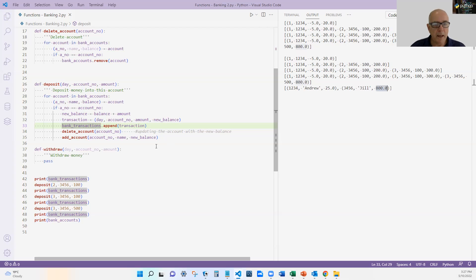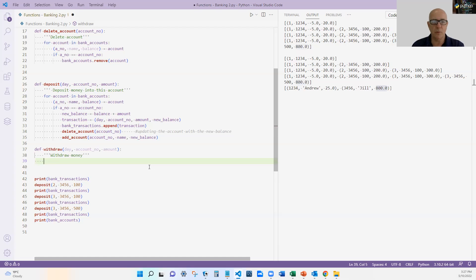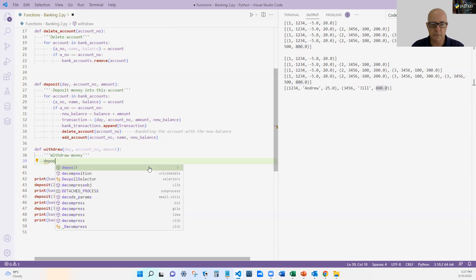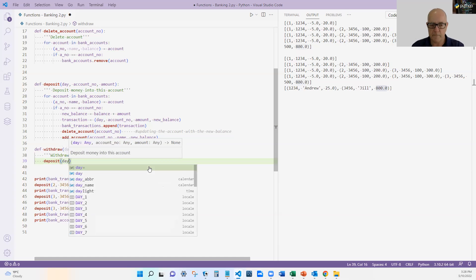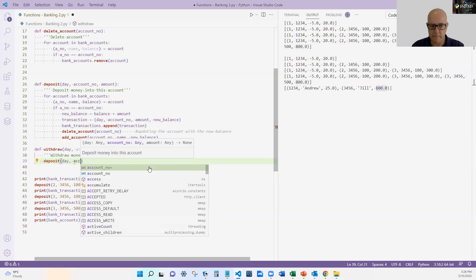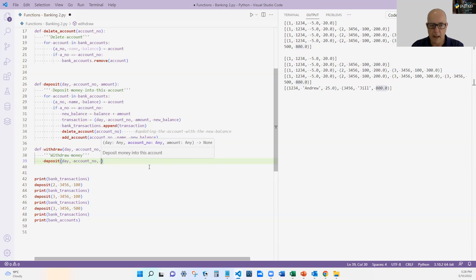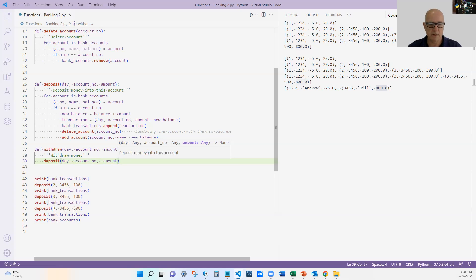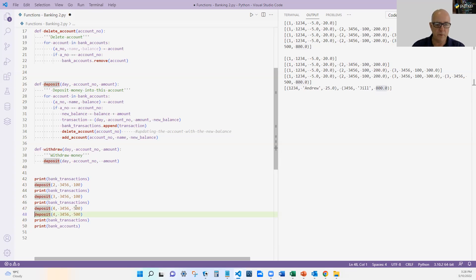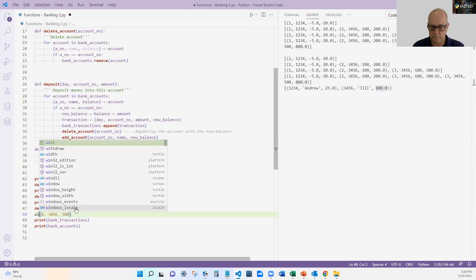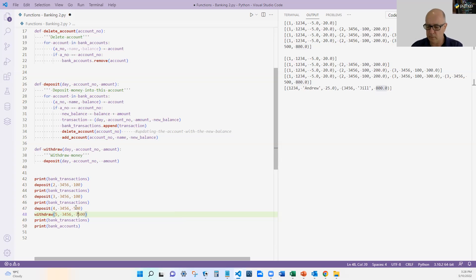Now, here's an interesting one. When I define the withdrawal, I can do something sneaky here. I can, what's a withdrawal? It's, if you like, a negative deposit. So I can actually just call deposit, account number and negative amount. And let's see if that works. So I'm going to do that, change that to day four. Day four, and now I'm going to do a withdrawal. Day five, I'm going to do a withdrawal, and I'm going to take out $700.